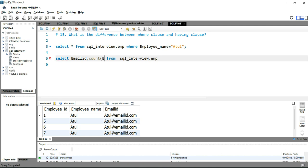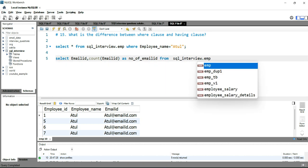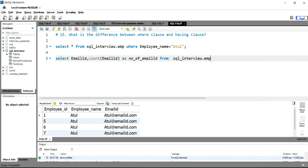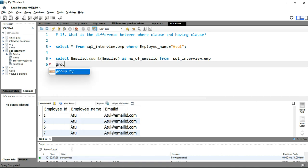COUNT of Email_id as number_of_email_id, and then we'll use the GROUP BY clause here to group by Email_id and get the count.